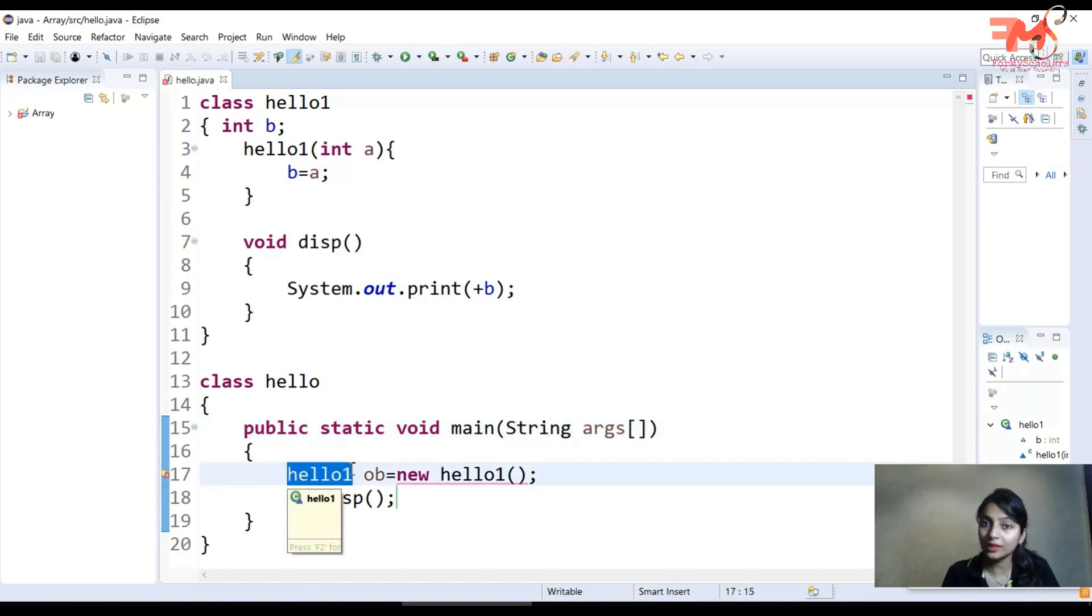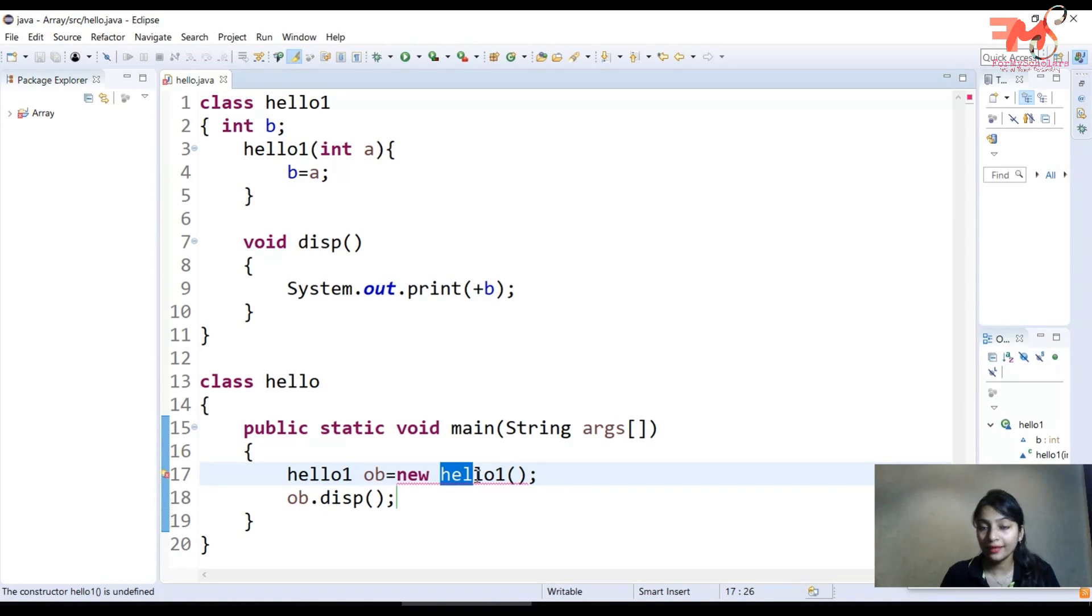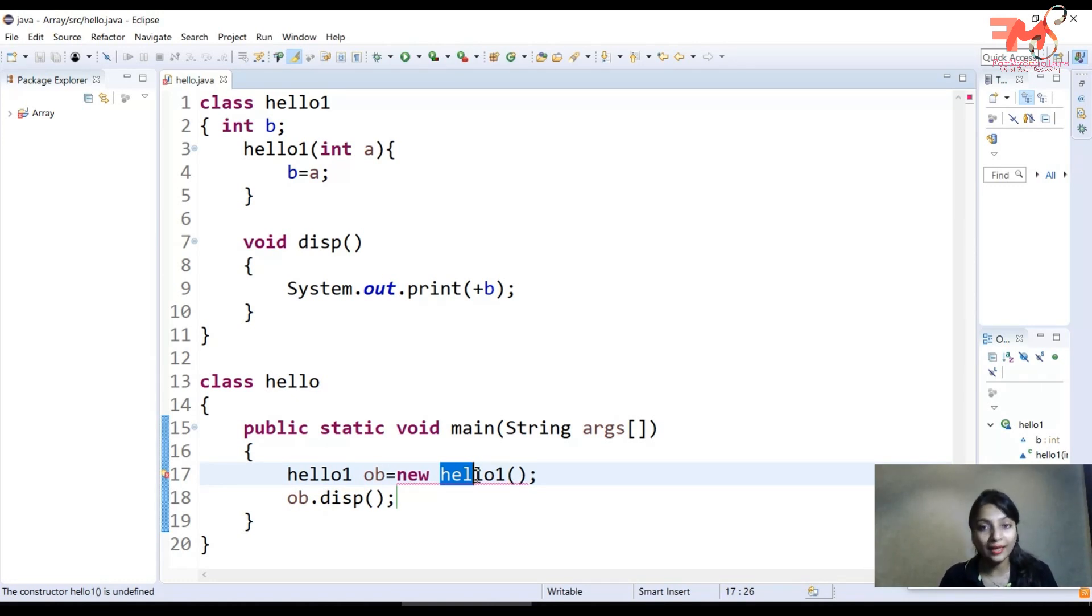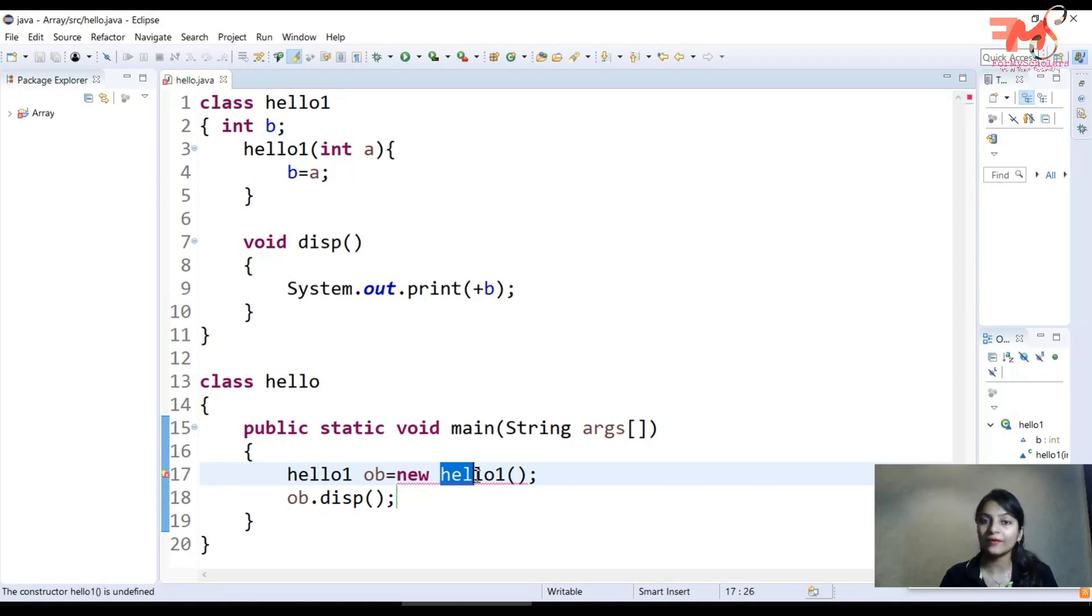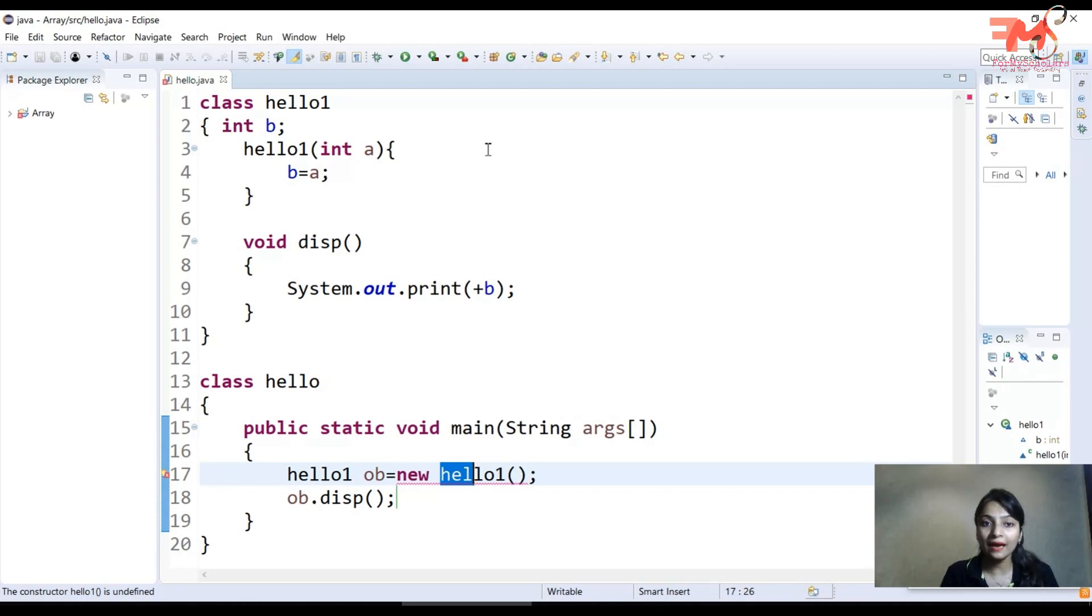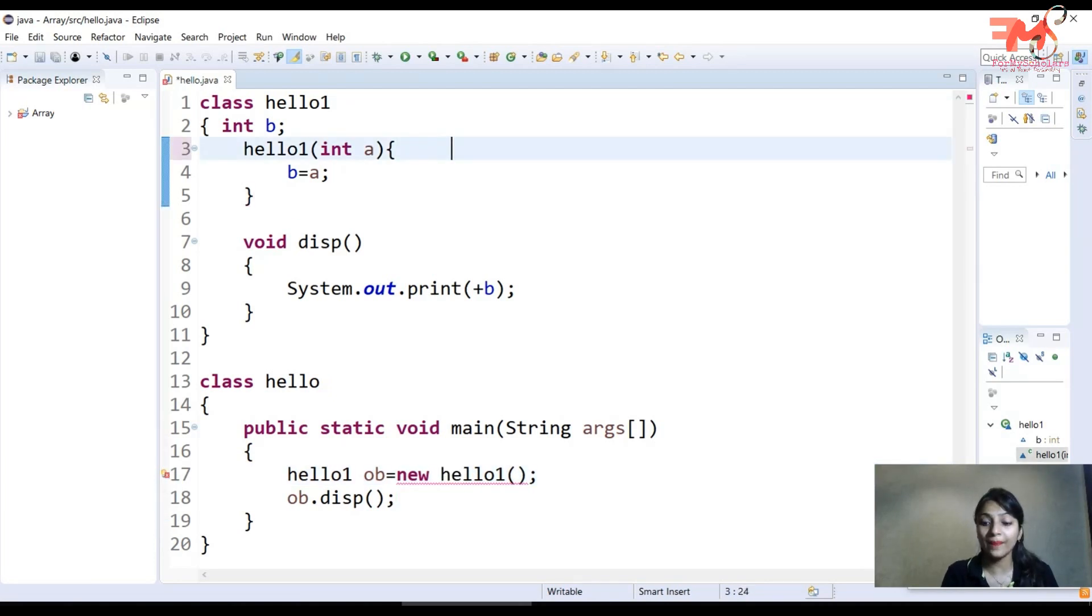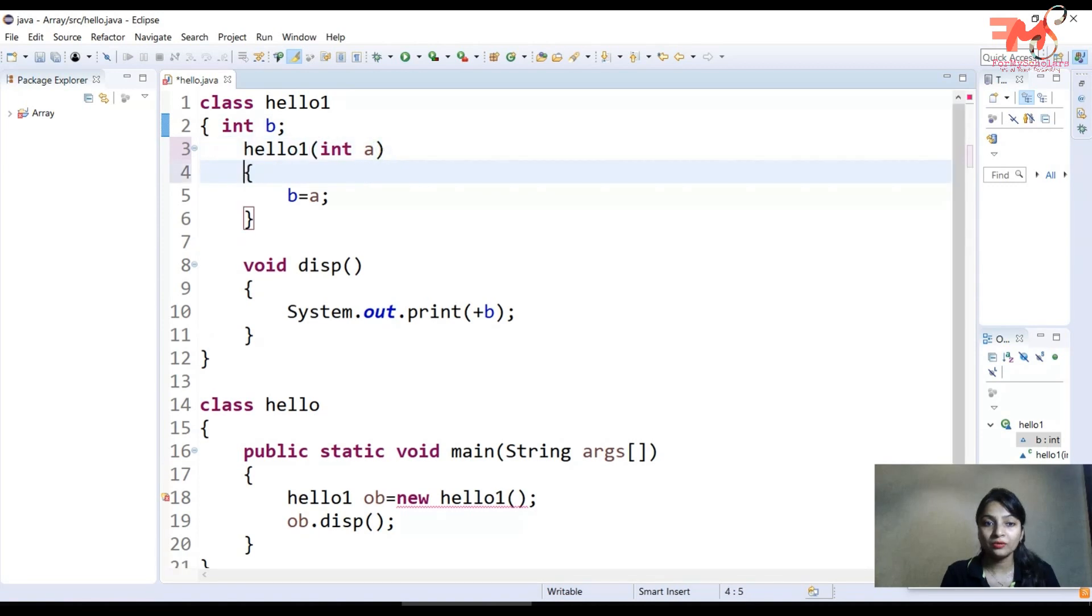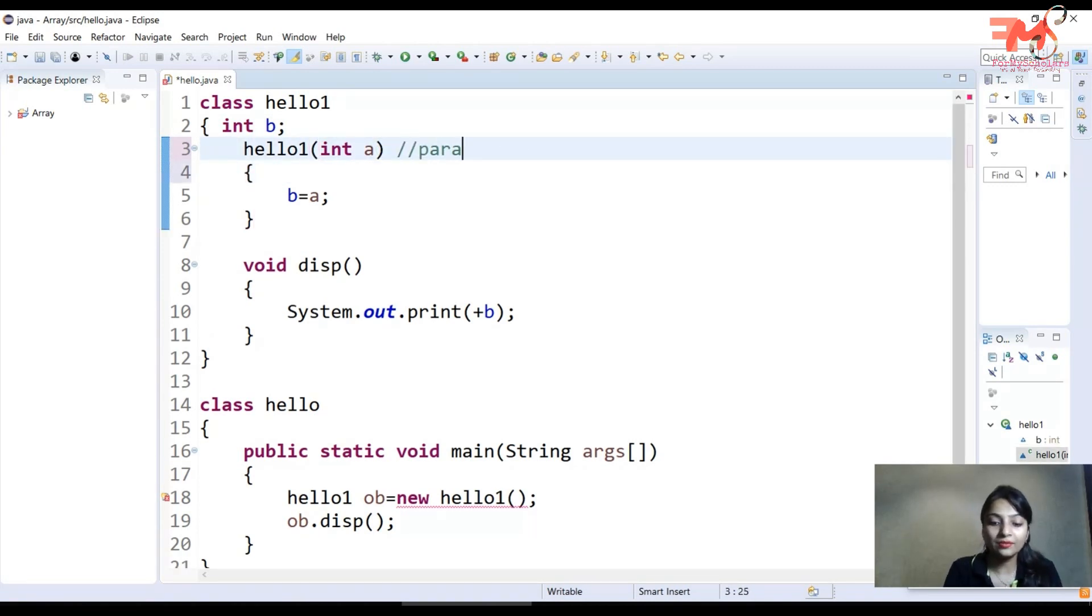As I already discussed, the compiler creates a default constructor in case you haven't defined any constructor in the class. But right now you have already defined a constructor, a parameterized constructor.